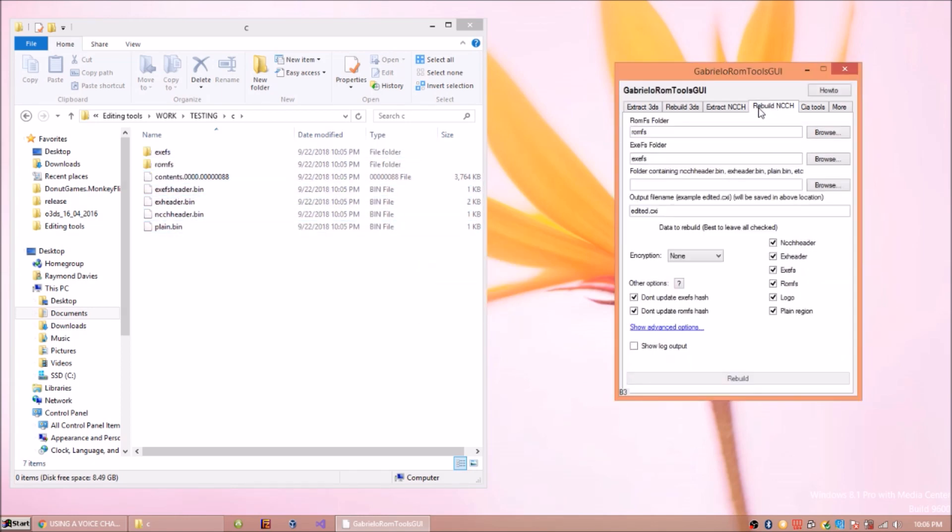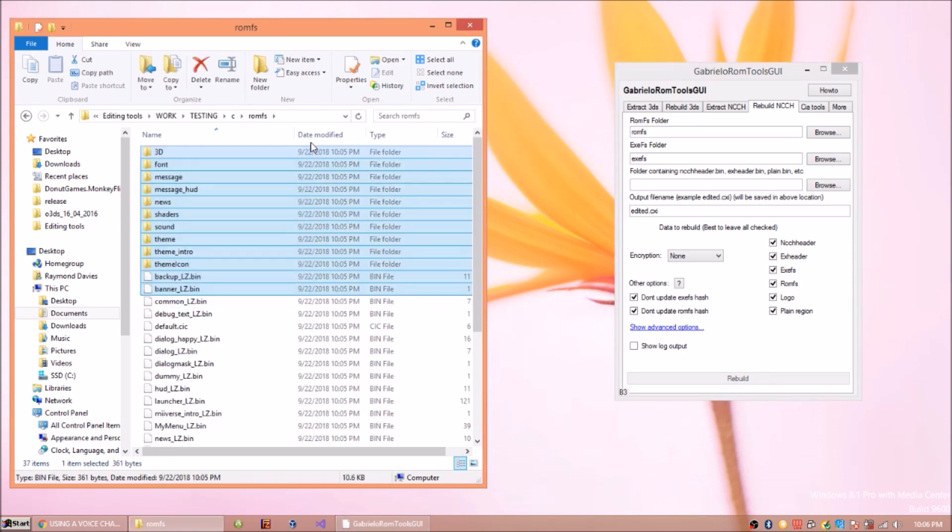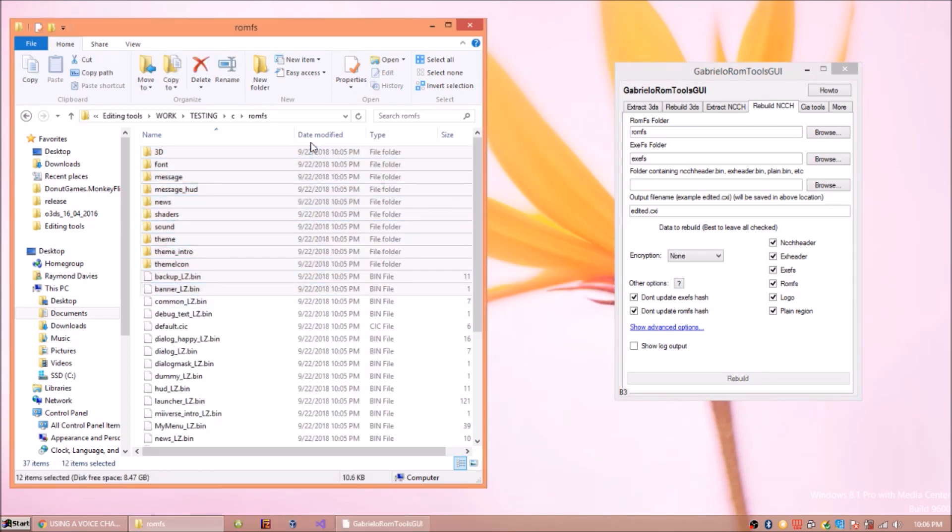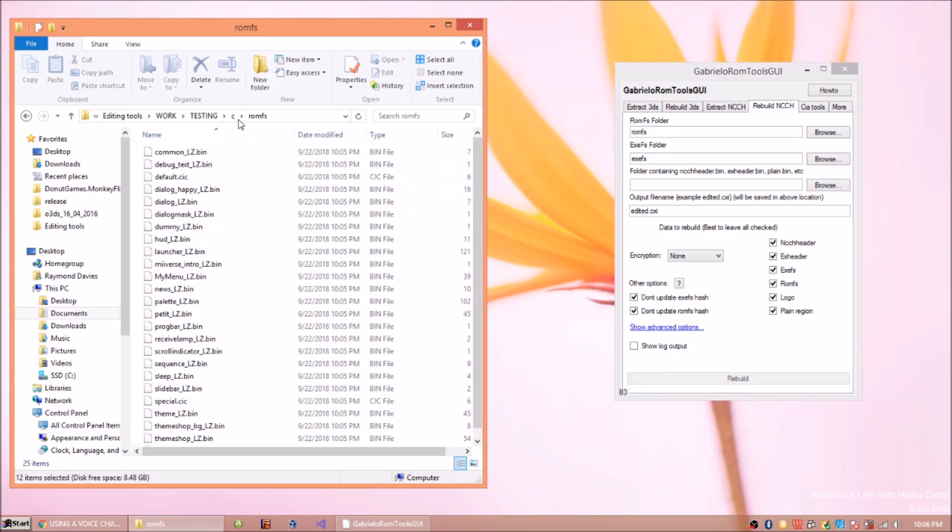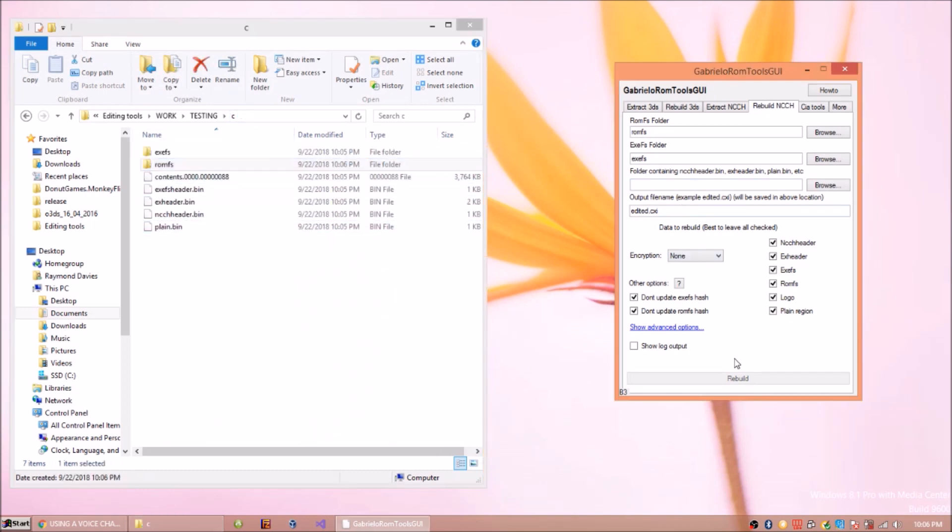Then all those files are back. And then you would like to say edit something, like I don't know, just delete the whole thing. Obviously this will cause the app to crash in a real 3DS, but you do that.